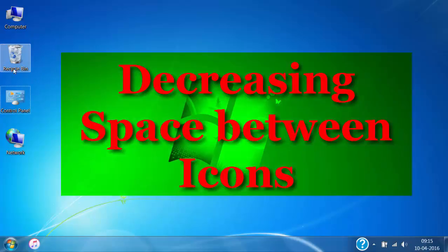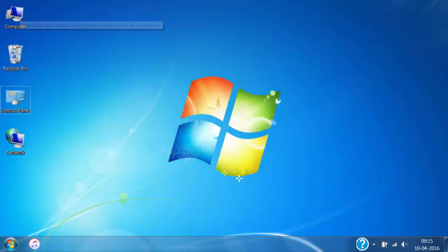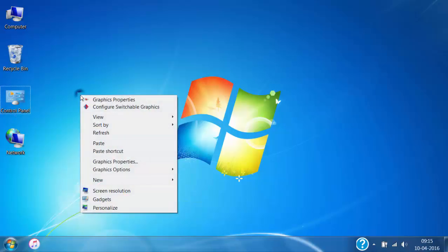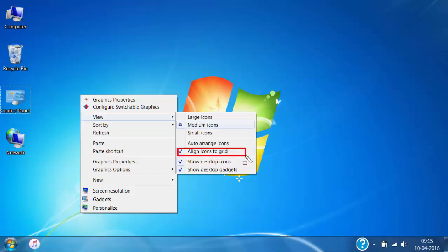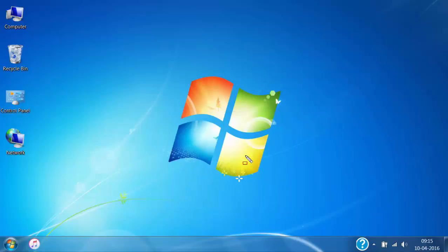Decreasing the space between desktop icons. If you see carefully, you can see that there is a space between every two icons on the desktop. If you want to decrease the space between them, right click on the desktop, click on View, and then remove the tick in front of Align Icons in Grid. Then you can move the icons near to each other and decrease the space between them.